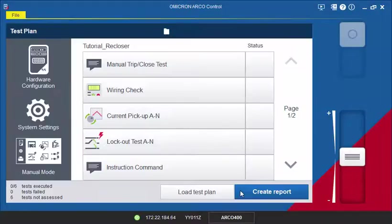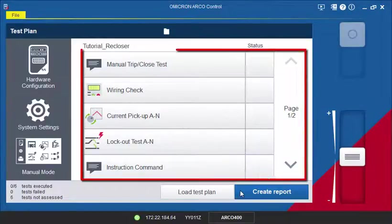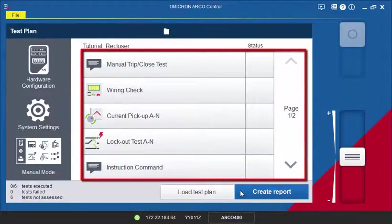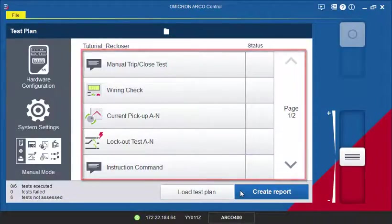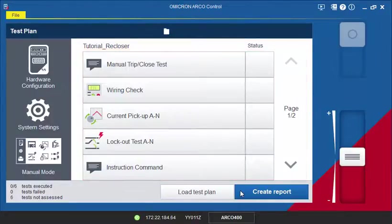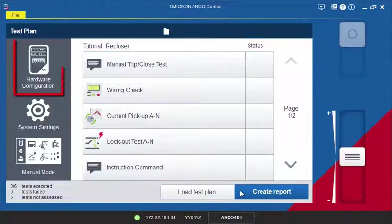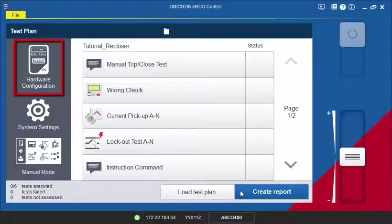After loading a test plan, a list with all available tests is shown. On the left-hand side, you can access the hardware configuration to change settings such as the load current, frequency, and nominal voltage if required.